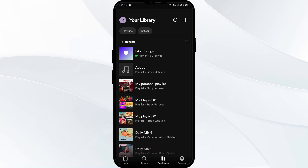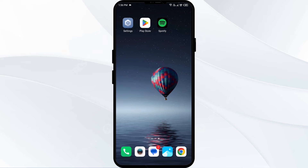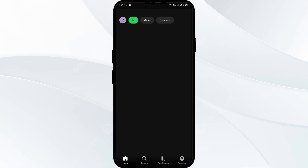The third solution to fix this problem is to restart the Spotify app. If the collaborative playlist is not showing up, try closing the app completely and then reopen the Spotify app on your device, and then check if it resolves the issue.